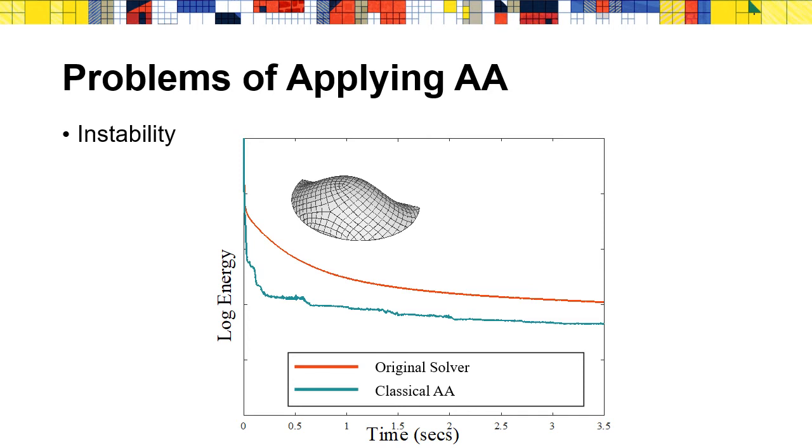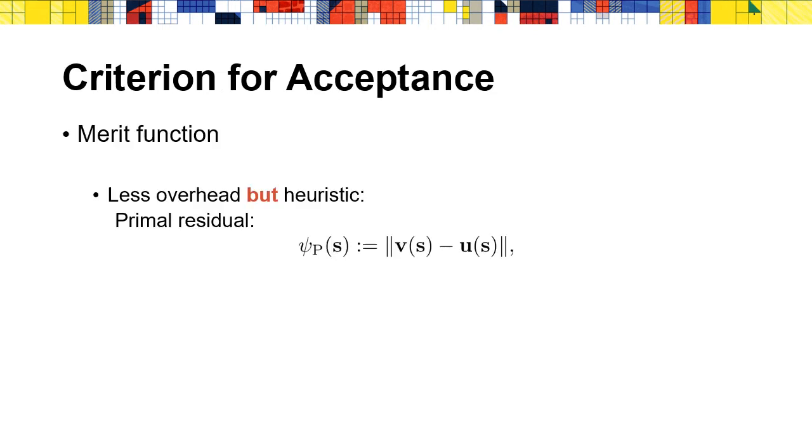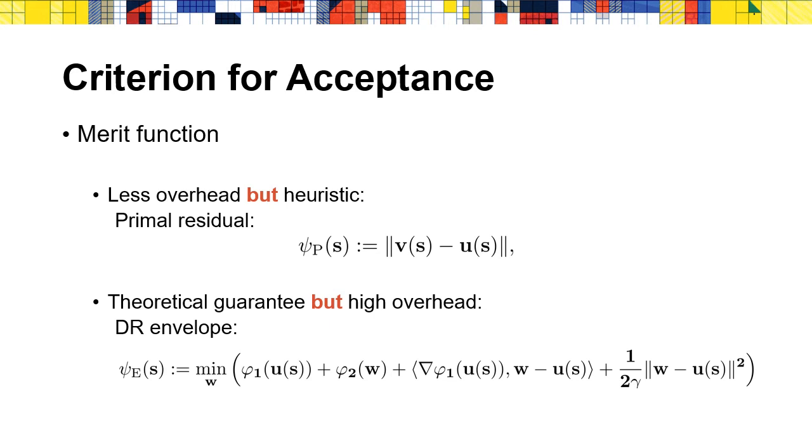This job is related to the instability of Anderson acceleration. Classical Anderson acceleration can become unstable with slow convergence or stagnate around a solution. To improve stability, we define a merit function whose decrease indicates the effectiveness of an iteration. Here is the merit function we use. We compared two different types of merit functions. One is the primal residual which is similar to the primal residual of ADMM. Intuitively, it measures the satisfaction of the compatibility constraint. It's much easier to be computed, but there is no theoretical guarantee. Another one is the DR envelope, which has theoretical guarantee, but its computation is more expensive.